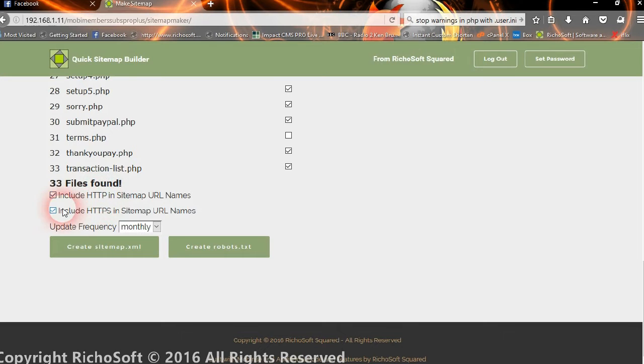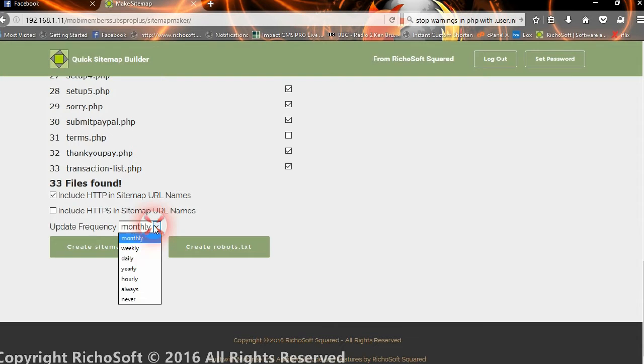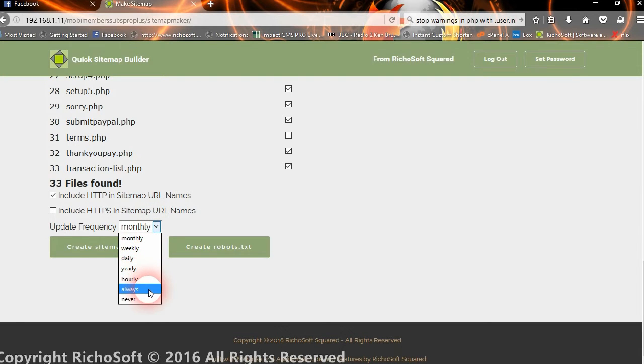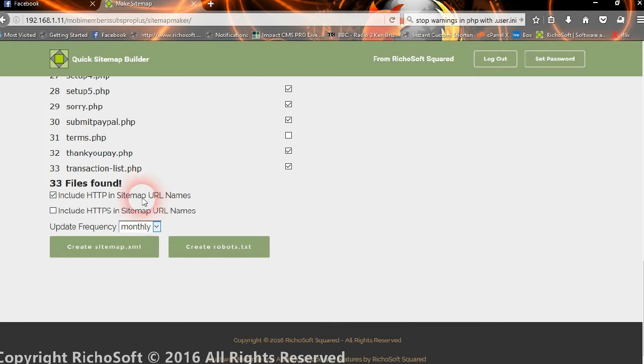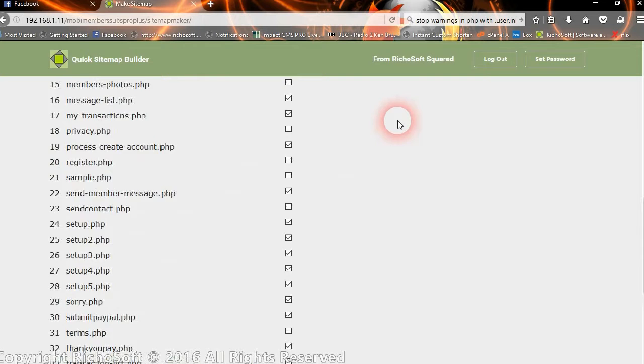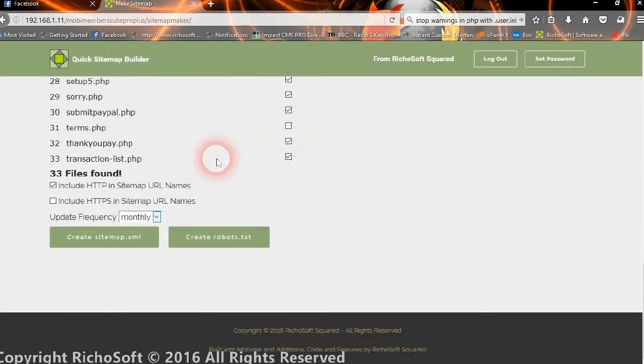You can then select the frequency that your pages are going to be updated. So you can select from the list of monthly, weekly, daily, yearly, hourly, always or never. And these are the seven that Google recognizes. Okay so that's simple. That's all done. Now we can create our sitemap.